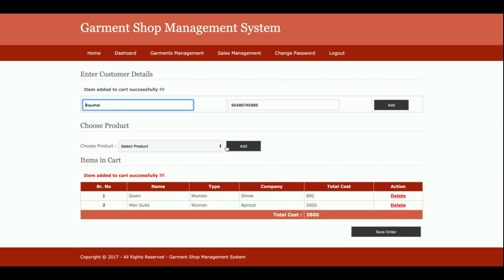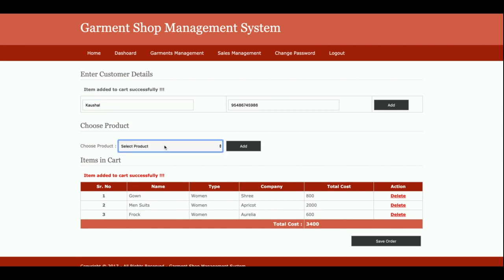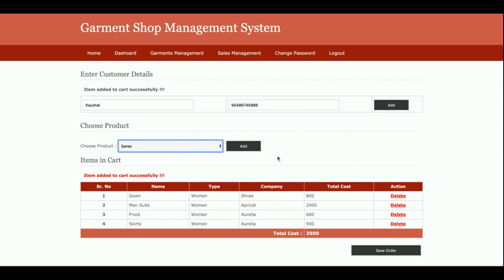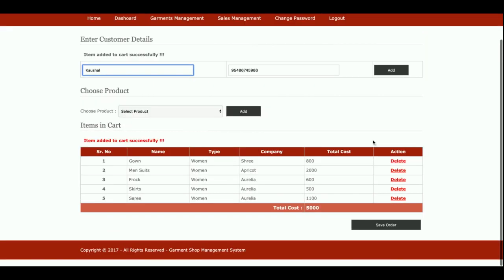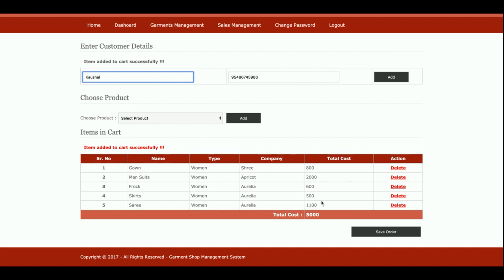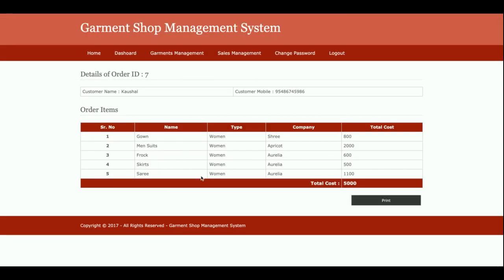I have added five products into the cart and the total amounts are calculating automatically. You can see the product costs are calculating automatically — the total cost here is five thousand. Once you click Save Order, the whole order will be saved and you can find it in the Sales Details tab.